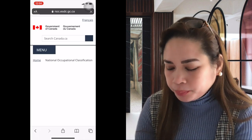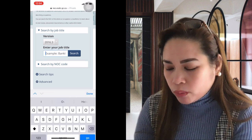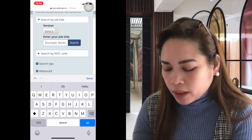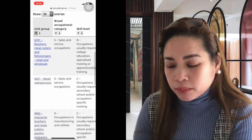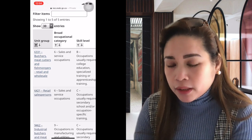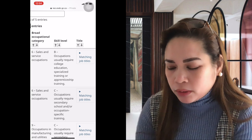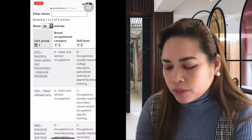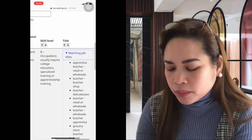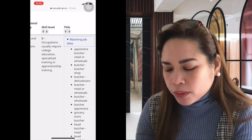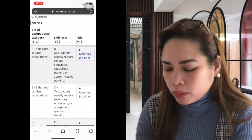Let's search by job title. Let's look up 'butcher' — no S. There are many classifications for butcher. On the left side you can see 6331, that's your NOC. On the right side is the skill level. For butchers, meat cutters and fishmongers — sales and service occupations — the skill level is B. Matching job titles include apprentice butcher, retail or wholesale butcher, shop butcher.